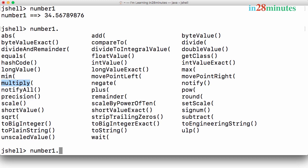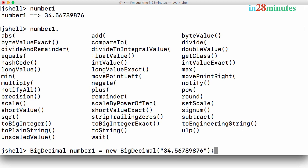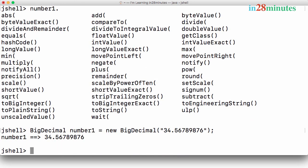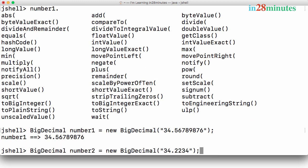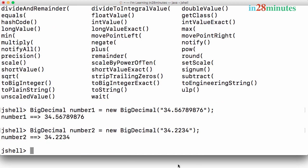I would recommend you to try and explore some of these methods as an exercise. Now let's get back to how we created the BigDecimal numbers. We said number1 equals BigDecimal of number1 and number2 equals BigDecimal of using a string. In both of these we used a string.